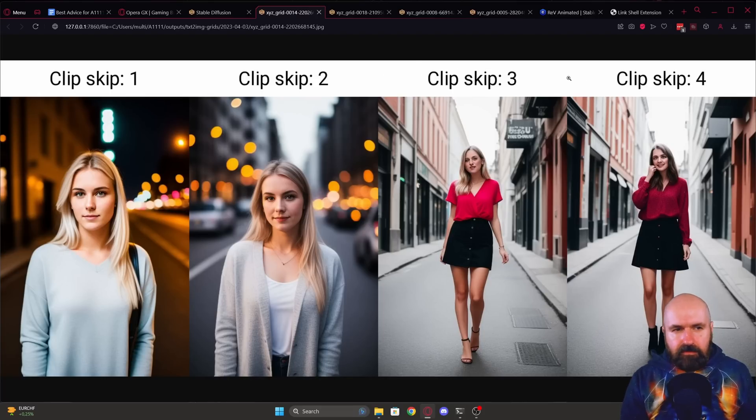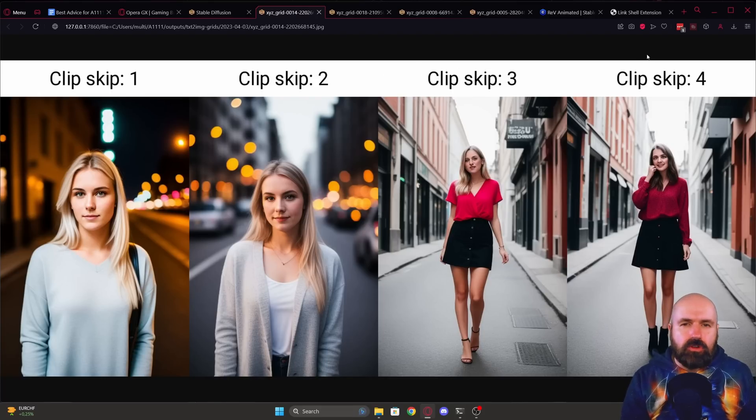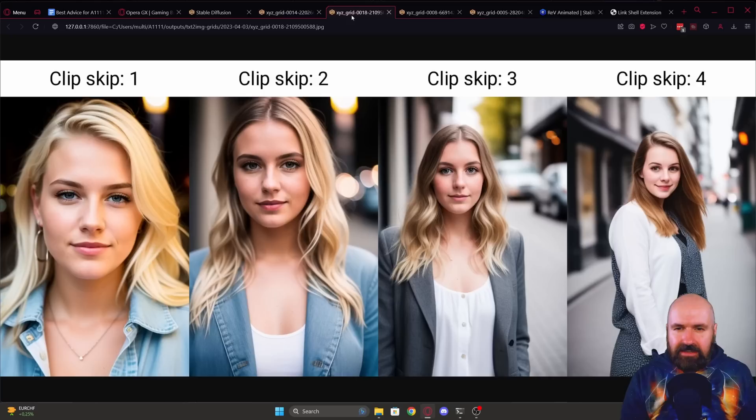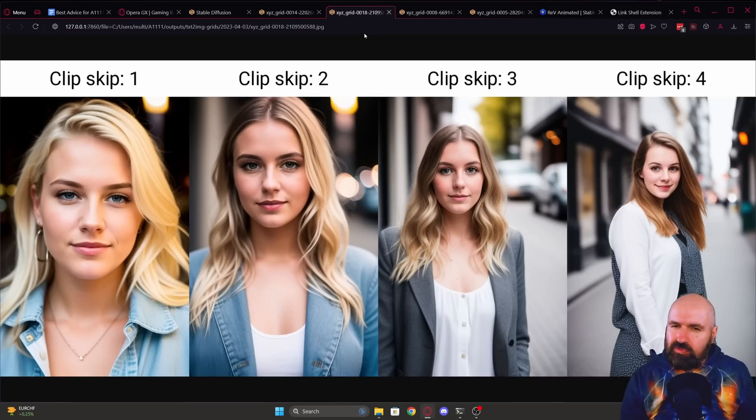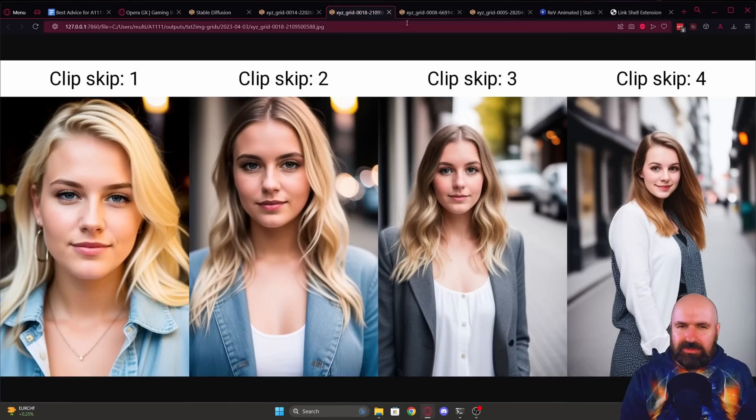Clip skip three, not so much. Clip skip four, either not so interesting. Here we have another example. Again, you could argue that clip skip two looks good, really up to taste.